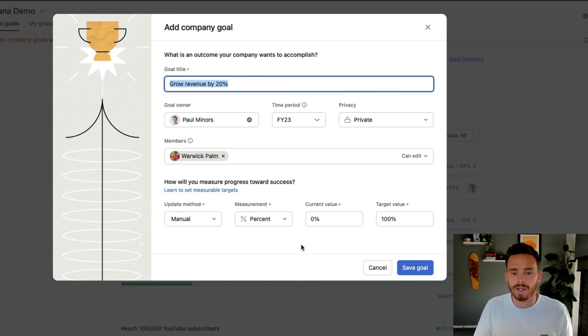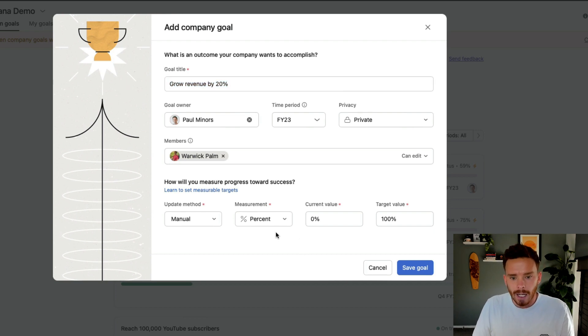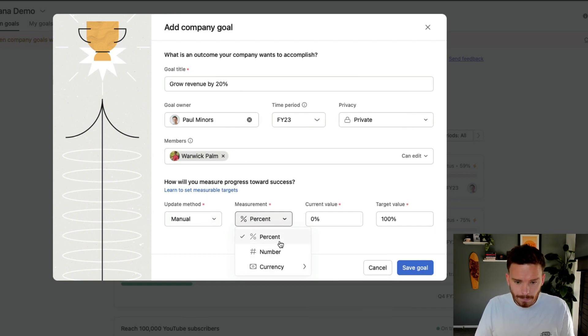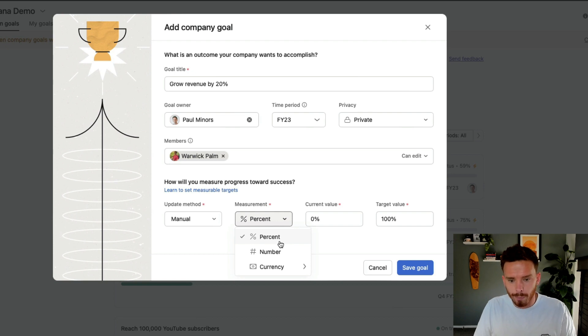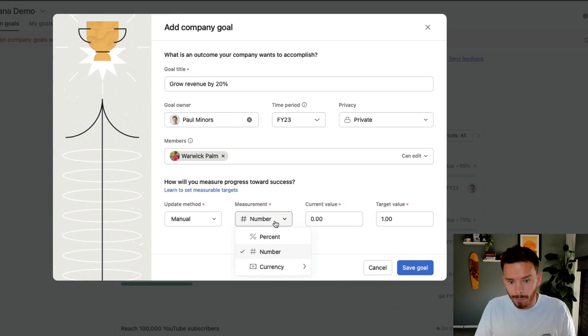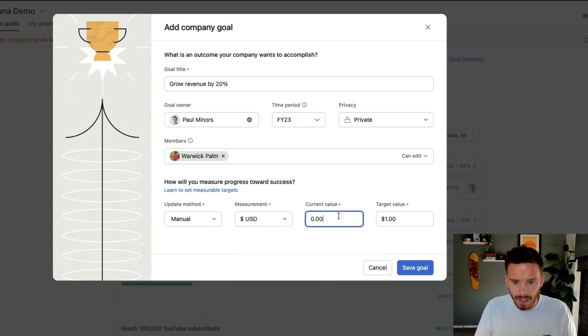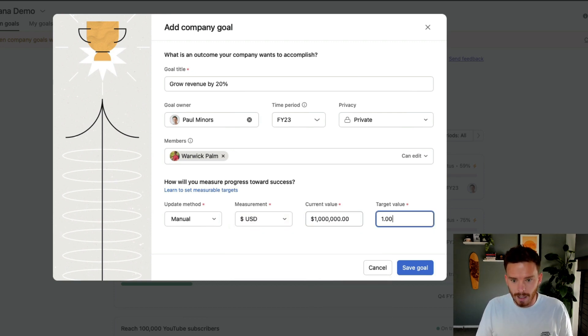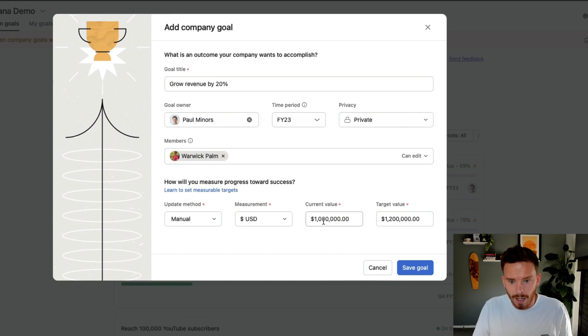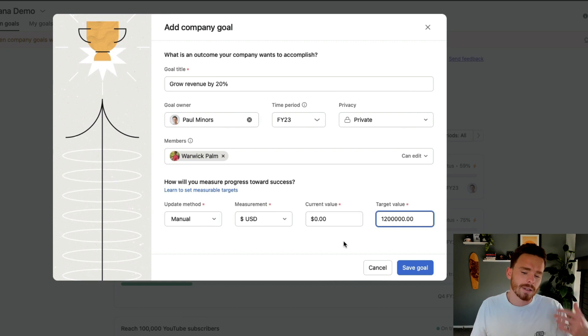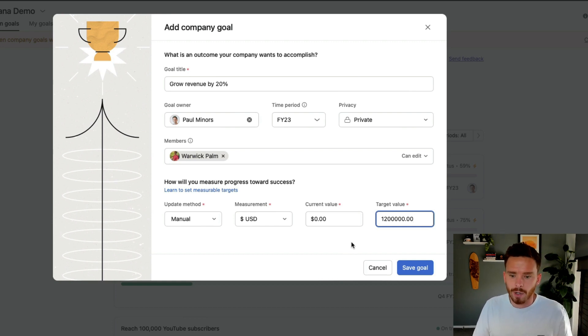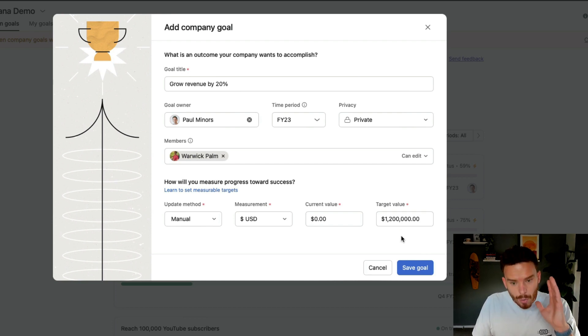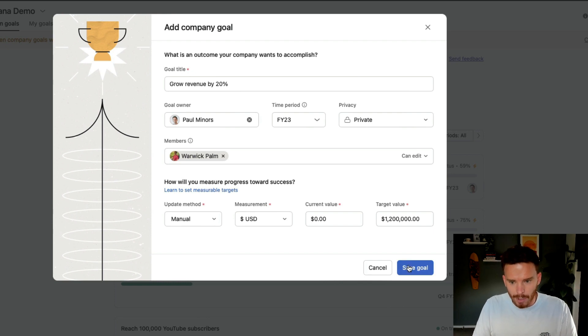Or we can have a manually updated goal. So for something like this, growing revenue 20%, I would probably... We could do it either way, actually. But certainly going manual may be the option. And I can specify here, what is the actual metric that I'm trying to improve? Is it a percentage? Is it a number? Or in this case, it could be a currency. So actually, grow revenue. So yeah, let's do currency. Maybe I'm, let's say, at a million dollars for the year, and I'm trying to get to 1.2 million. So this was last year's revenue. I'm trying to get to here. So that's my... Actually, we would probably start this at zero. If I'm starting at the beginning of the year, I'm starting with zero dollars, I want to get to 1.2. So I'd probably think about it that way, actually.